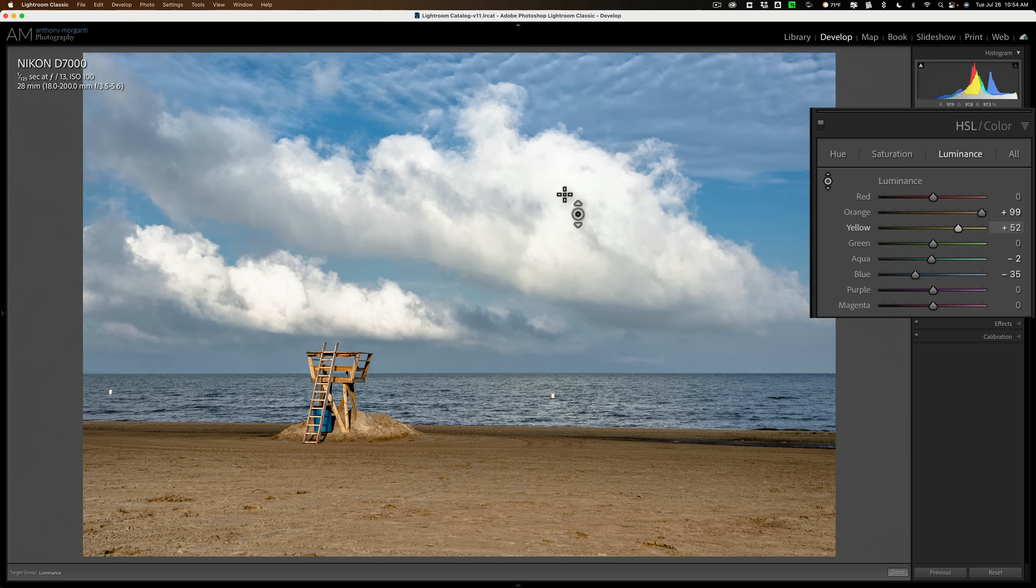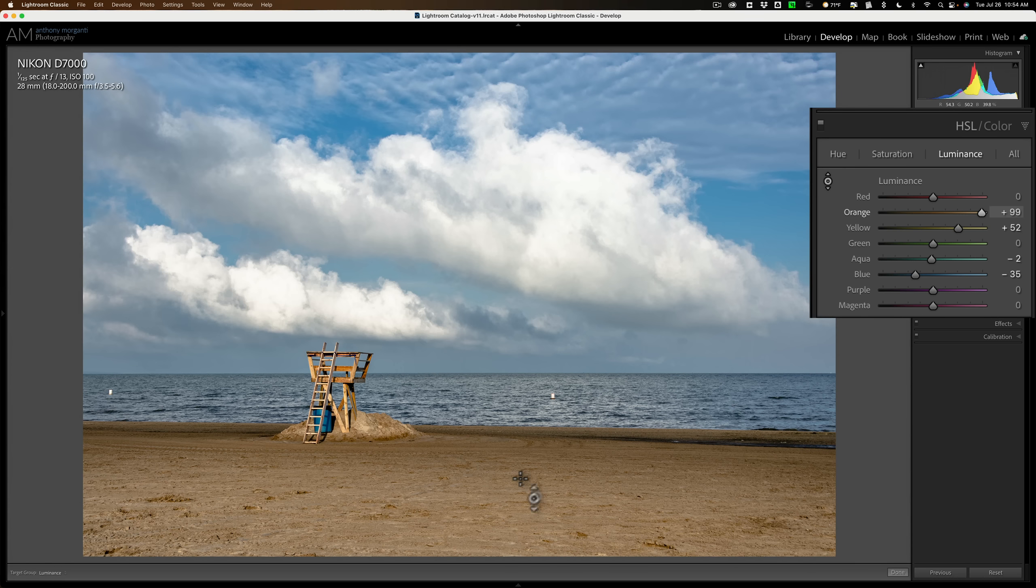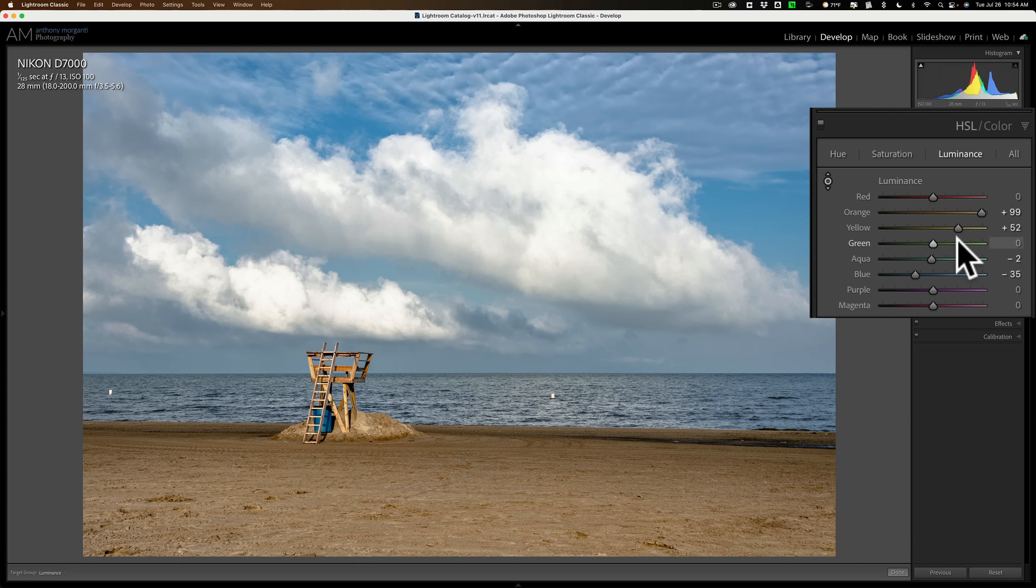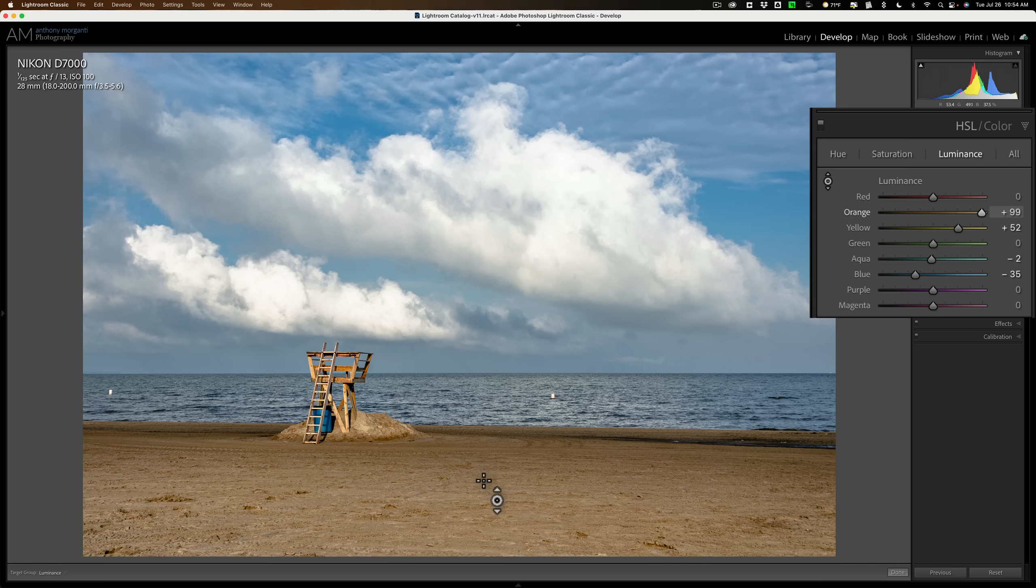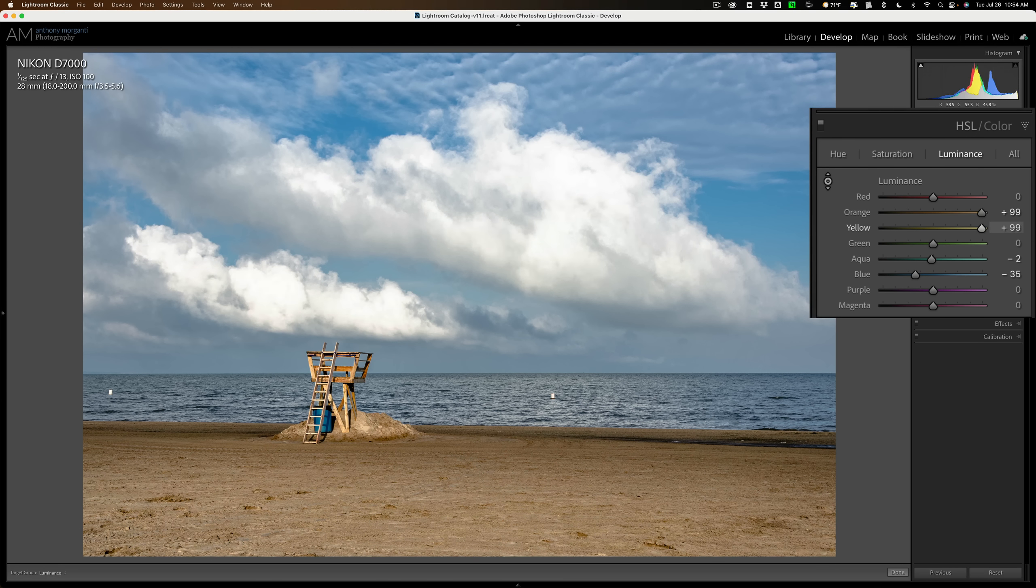So it isn't as effective as I guess we could hope it would be, but it is still relatively effective in that it saves a lot of time. Instead of, let's say, if I wanted to make the sand brighter and moving the orange and yellow sliders manually, individually, get the right mix of making it brighter, I could just use the targeted adjustment tool, click on it, push up, make it darker, push down. Simple as that.